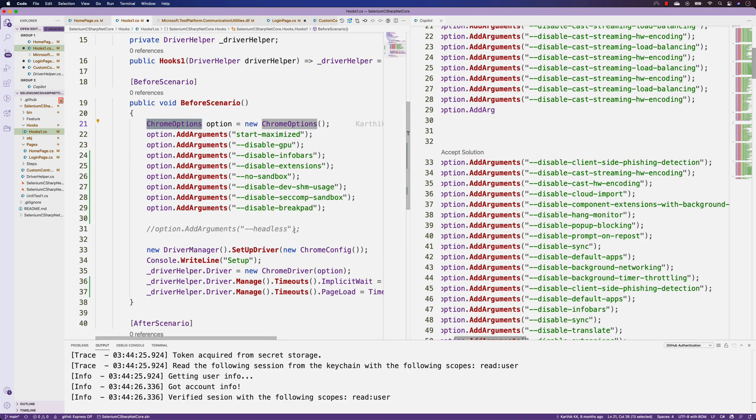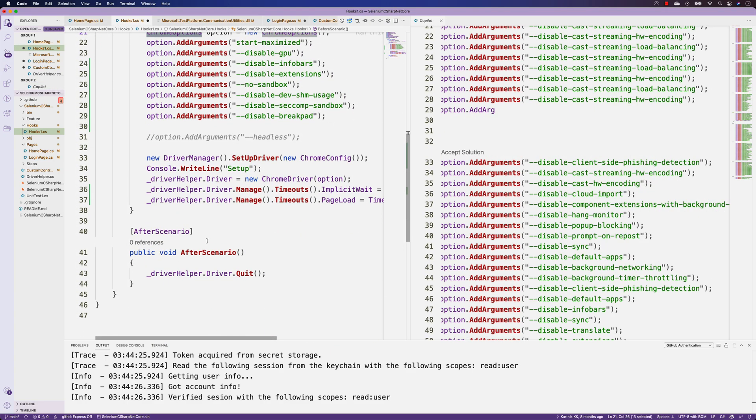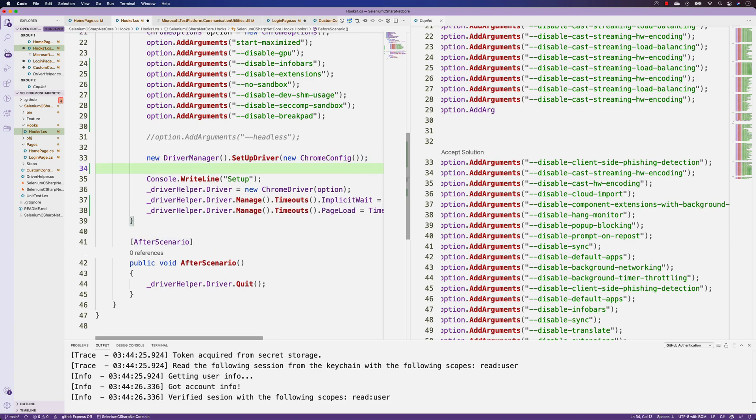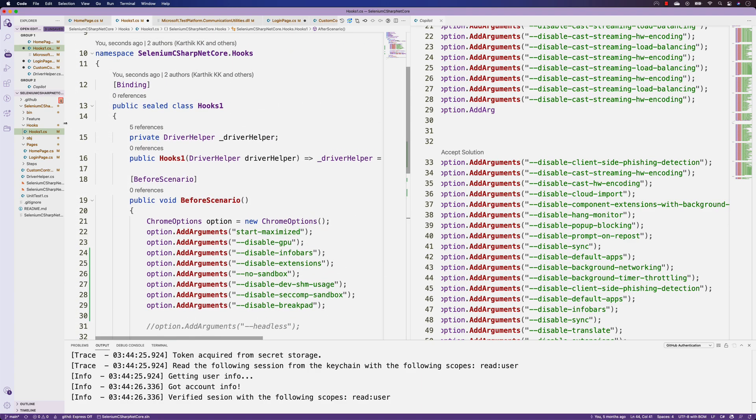This helps us understand how much code we could actually write to reduce the number of duplicate code or babysitting code that we could write within our Selenium C# code or something like that.